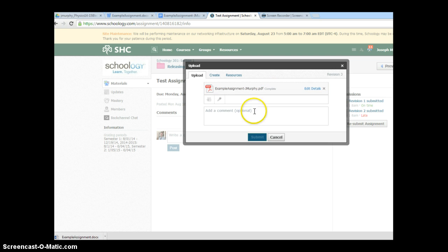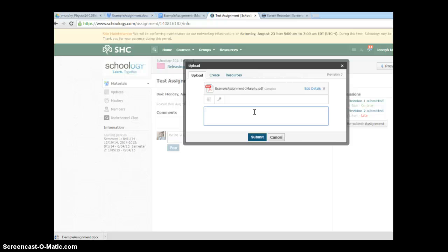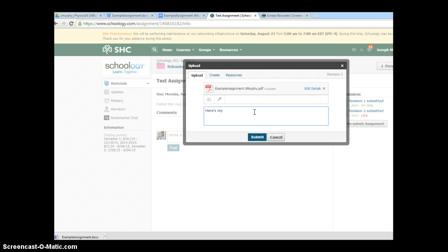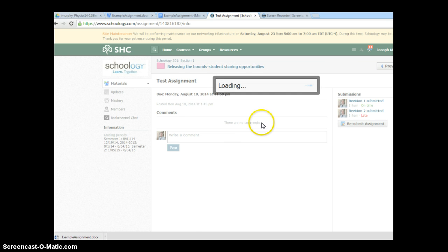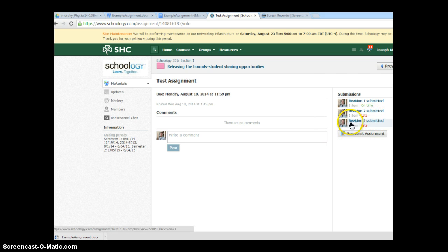While it's doing that, I can end up putting some particular comment. If I was asked to make a revision or do something on the lab, I can put that in. Here it says, so I might have a note that says, okay, here's my new lab with new data, something like that. And I submit. When I submit, once it's been submitted, I see that I get a confirmation over here knowing that Schoology has received it.